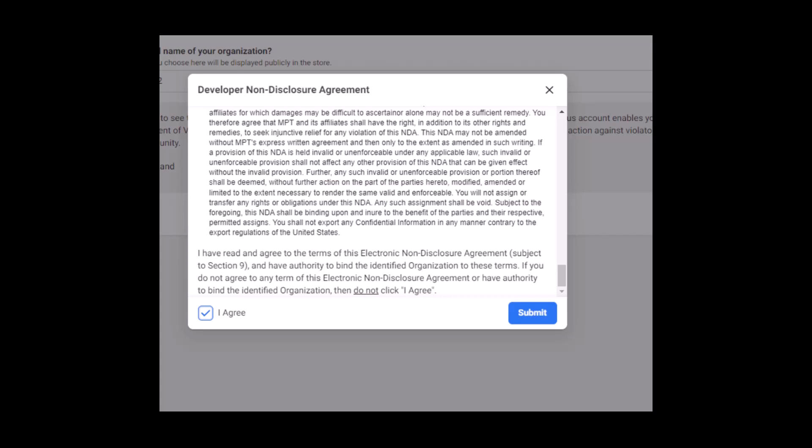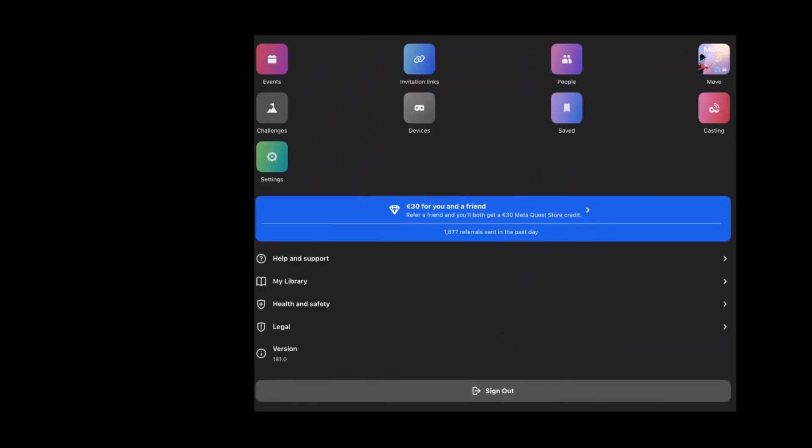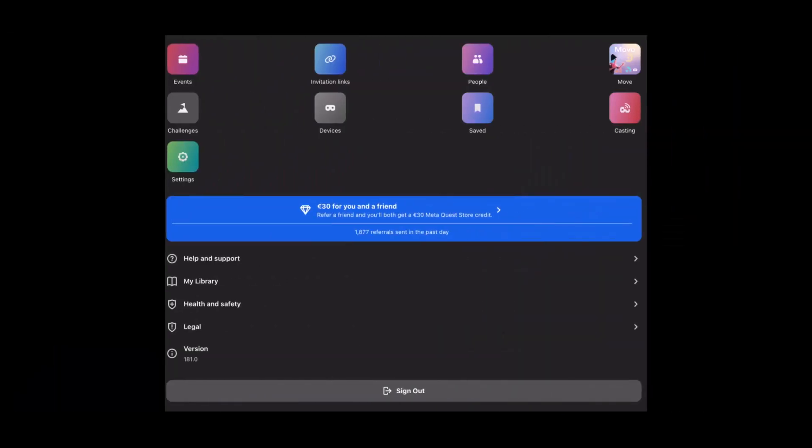The next step is to turn on developer mode. Now that your developer account is verified, turn on your headset and place it next to you. From your phone or tablet, go to the Oculus Quest application and ensure you are signed in with the same account you just verified. From the app, go to menu and click on the devices icon.